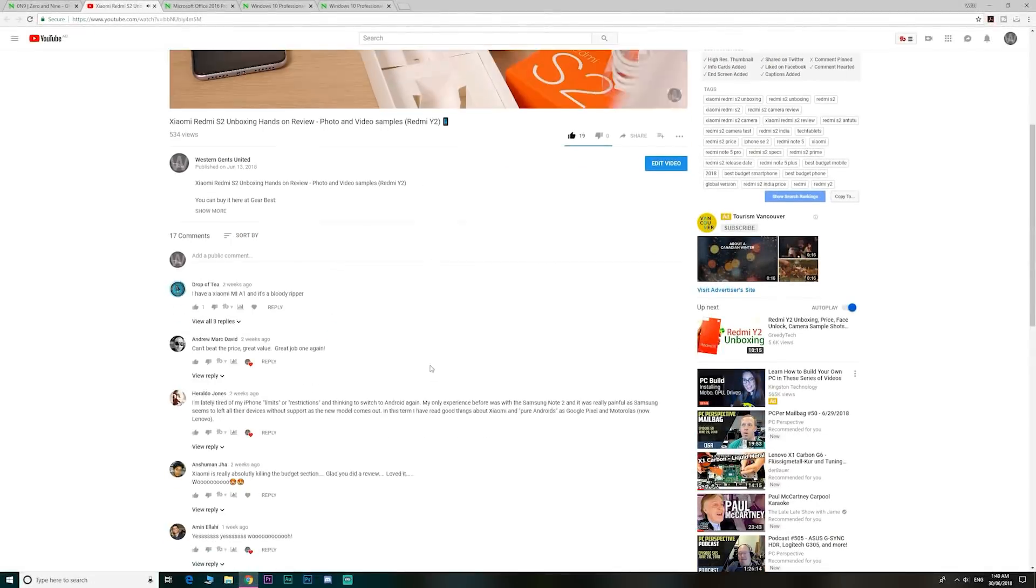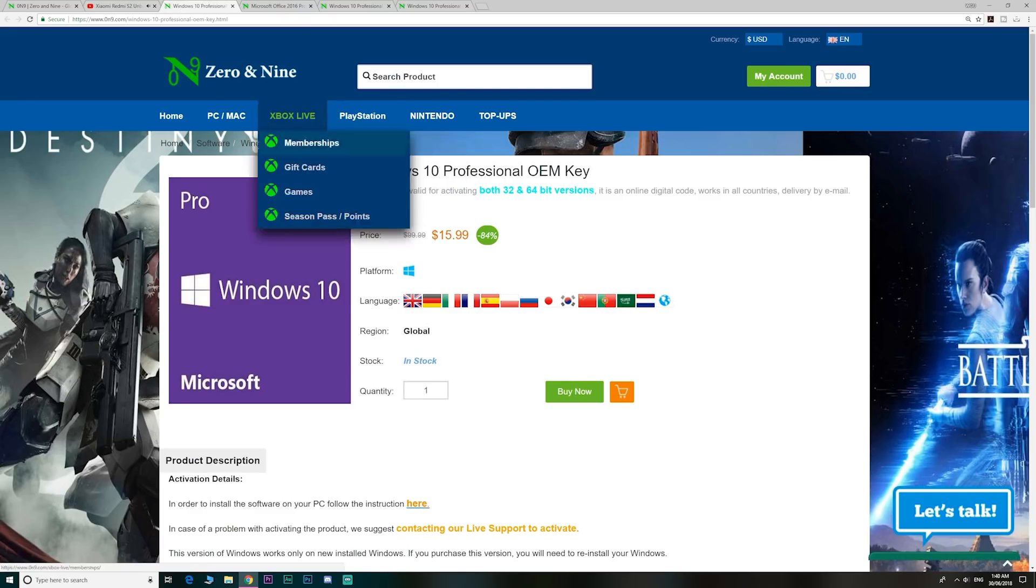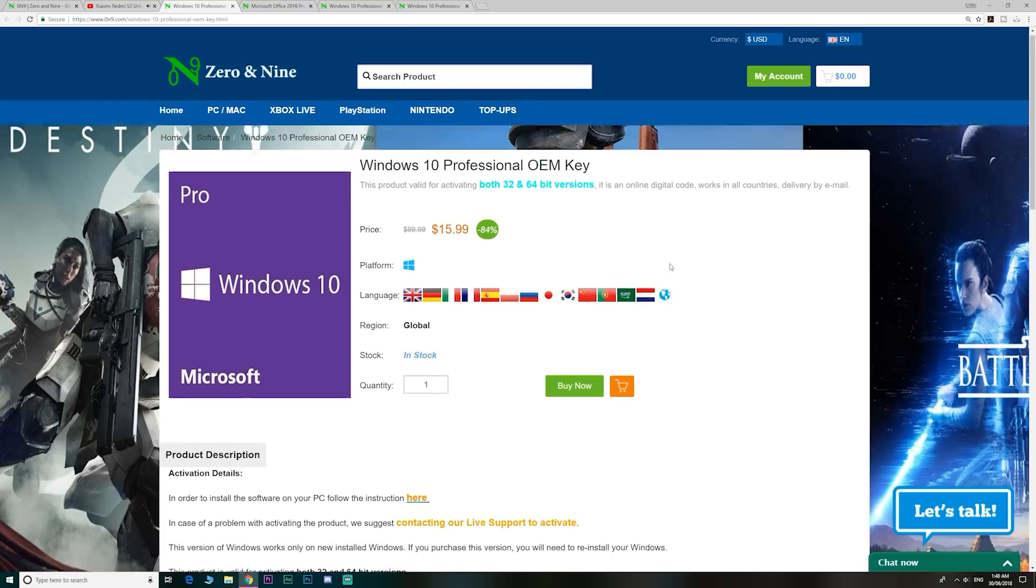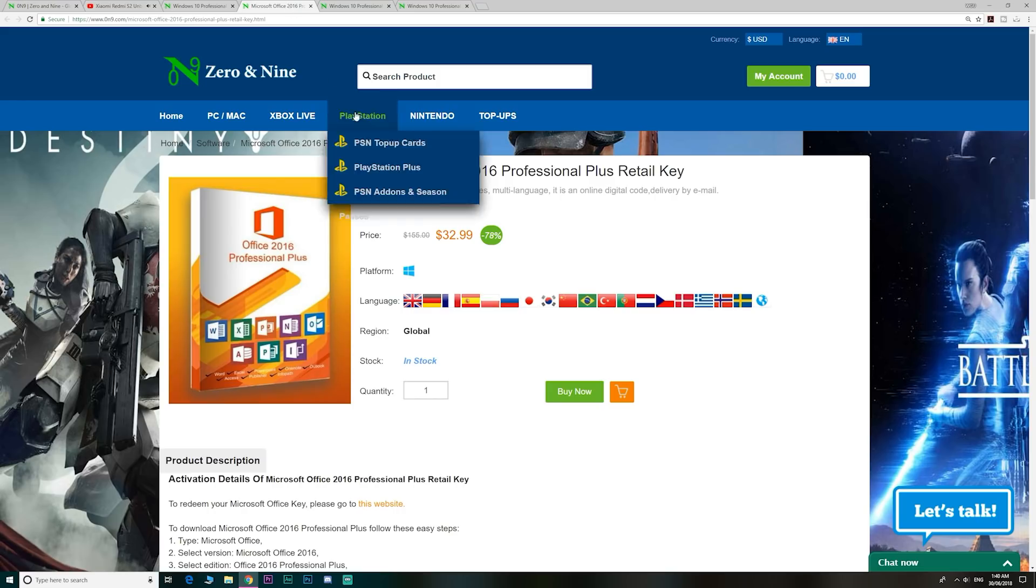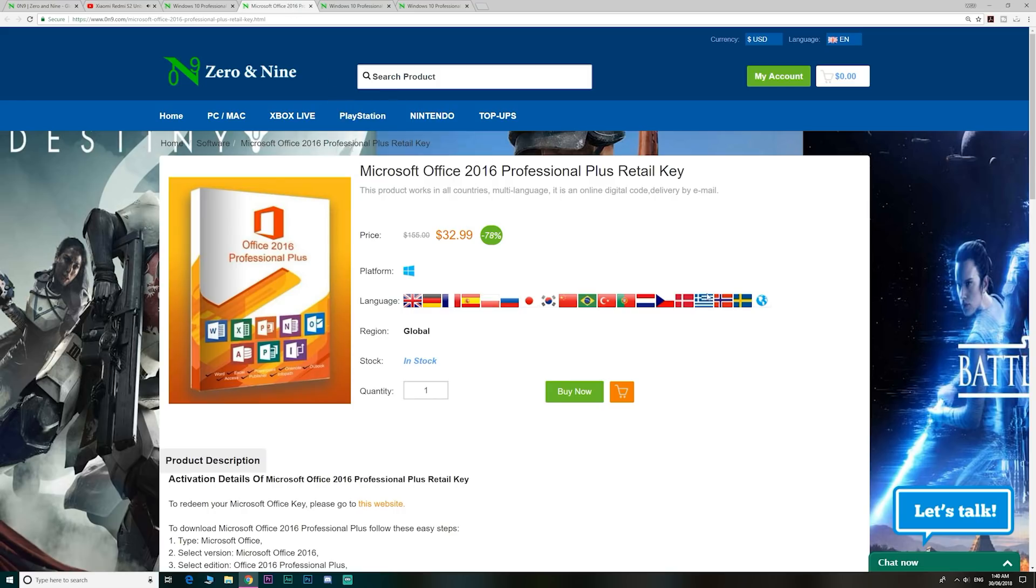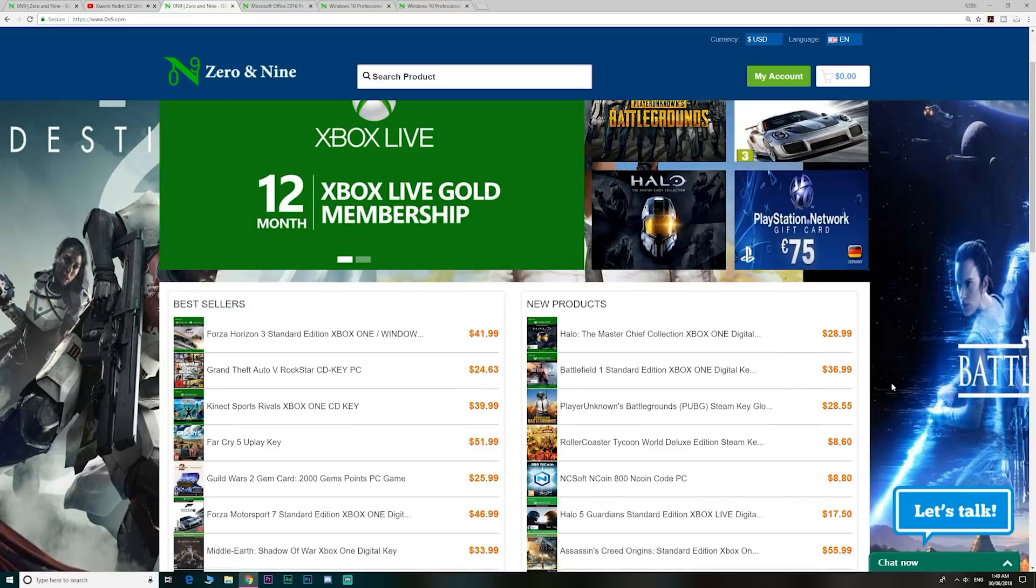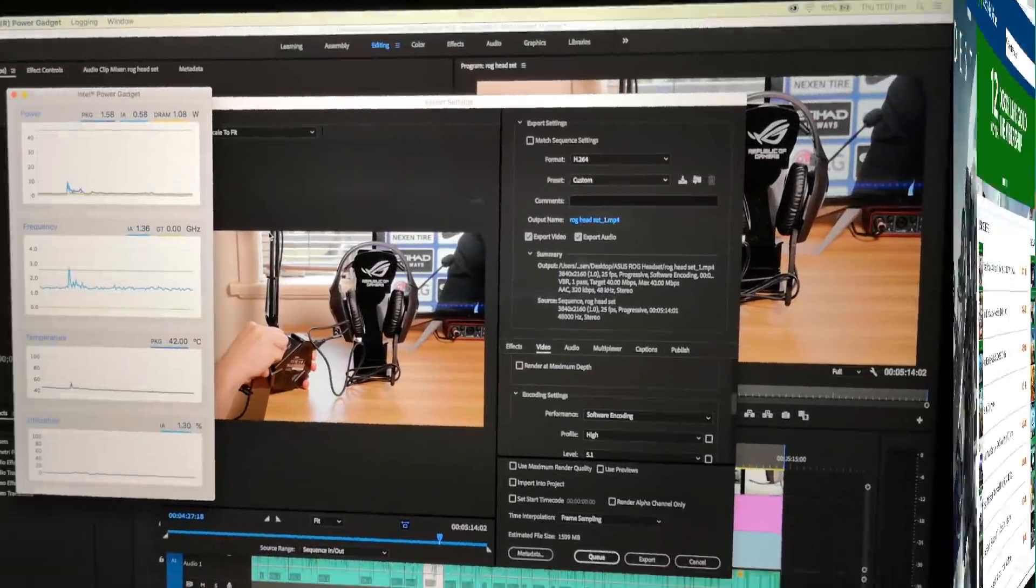If you want to upgrade from Windows Home to Windows Pro, or just get insanely cheap Windows and Office 2016 keys, head on down to 0 and 9. Links are in the description, and I even have a discount code for you, and they also have cheap gaming keys too.